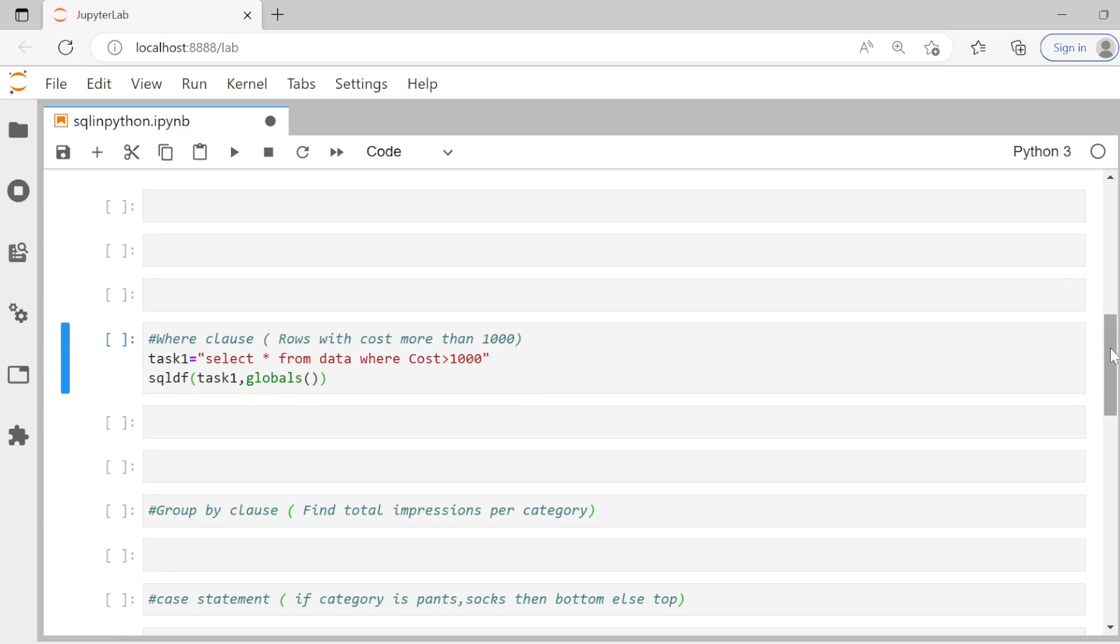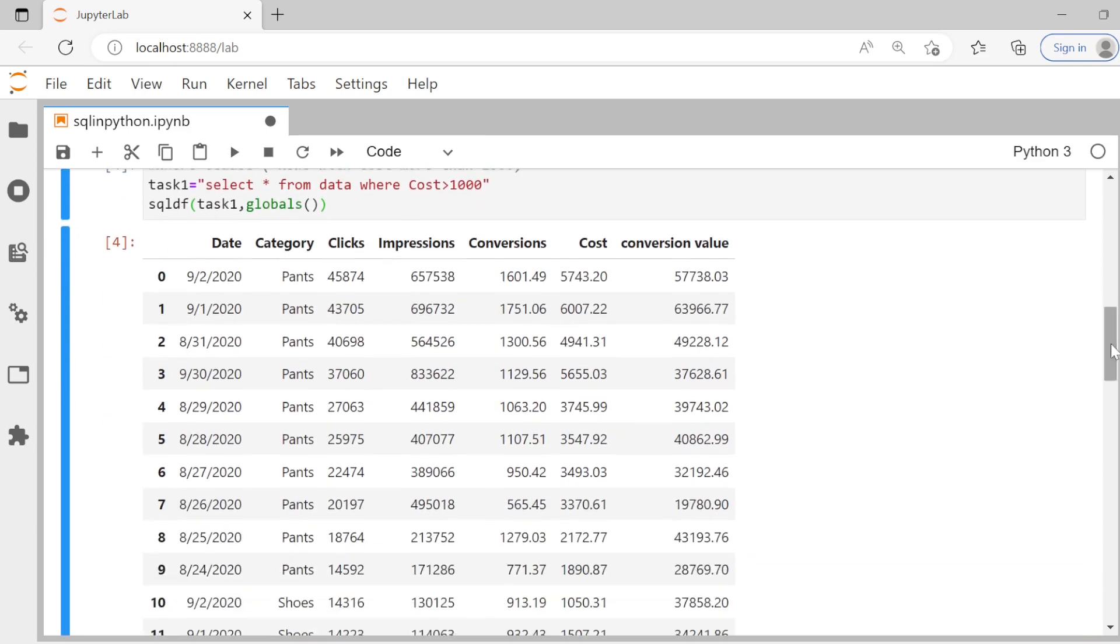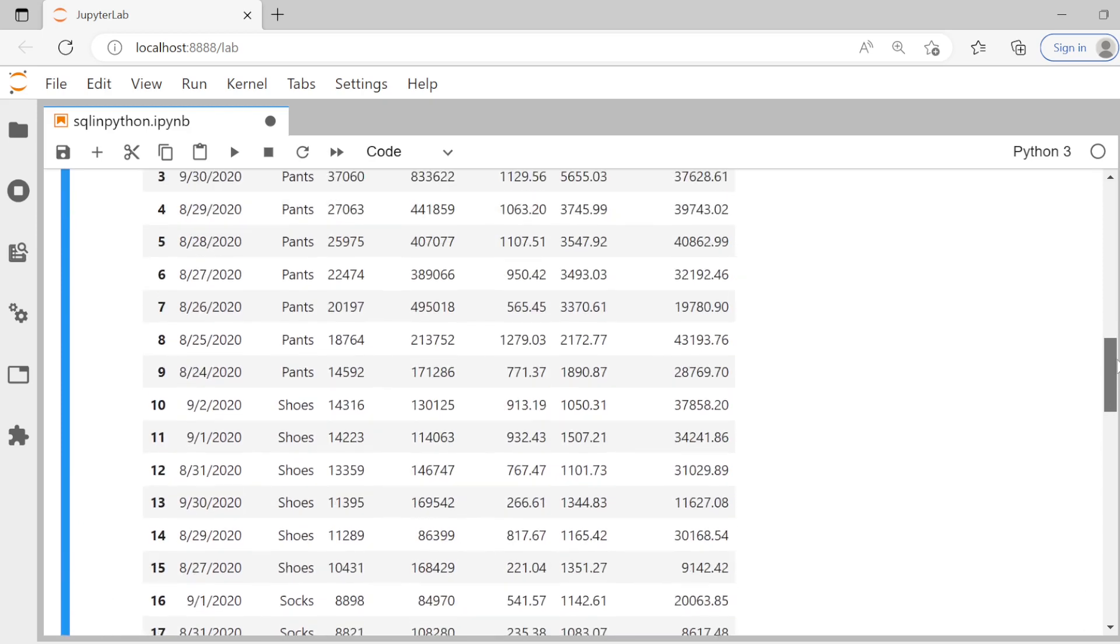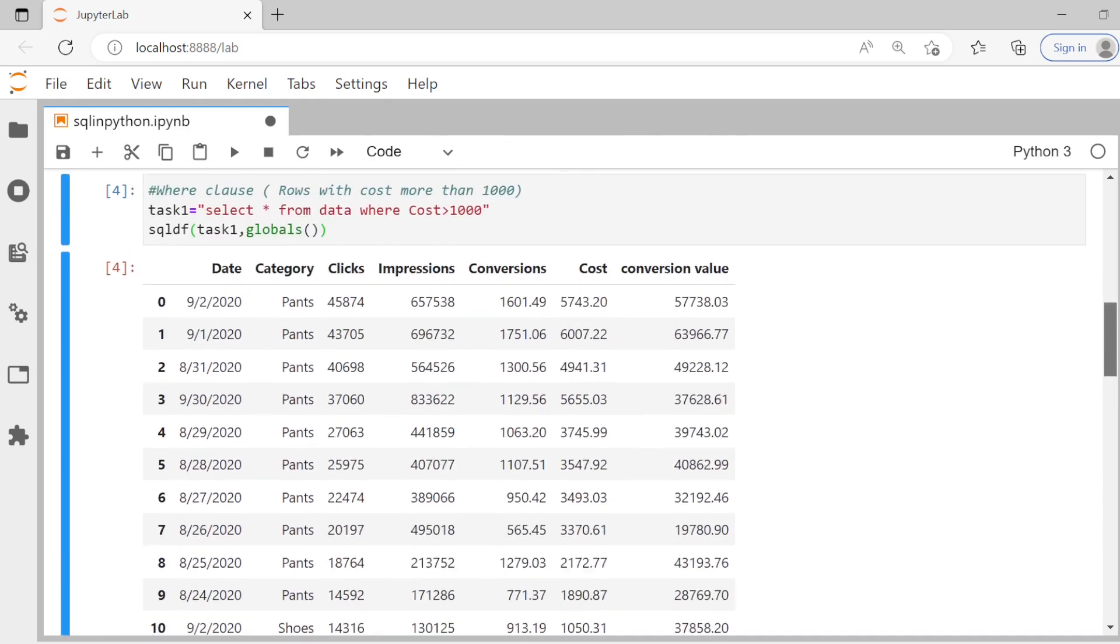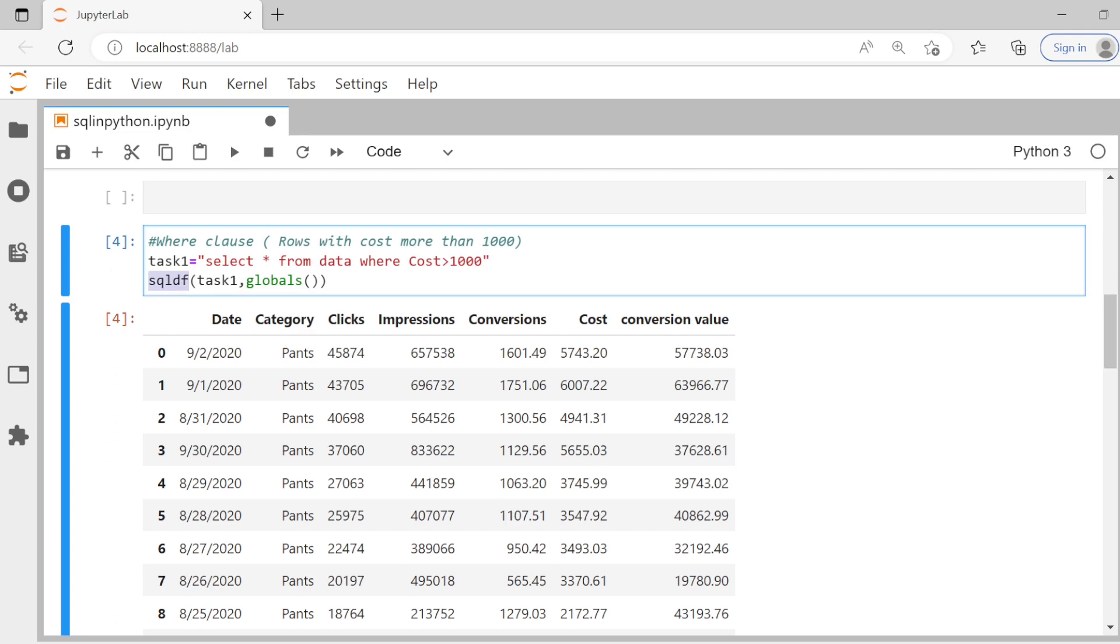It's pretty simple. You write your query in double quotes and then feed it into SQL DF. Let's see what happens. Now, if you see, we get only those rows where cost is greater than thousand. Wherever, as you see, we get only 21 rows, all the other rows are gone because in the other rows, there was cost which was less than thousand. Super. Very simple. You just write an SQL query within double quotes. Then use this SQL DF function inside that feed this argument, which is task one in our case.